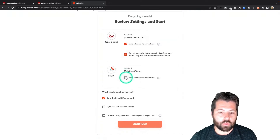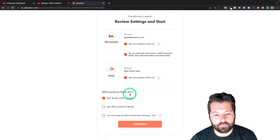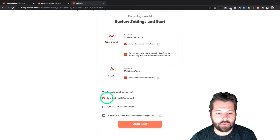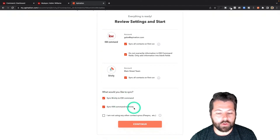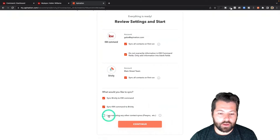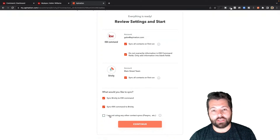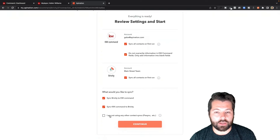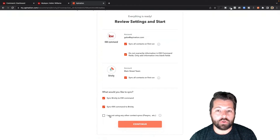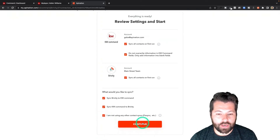Here in Brivity, I also want to sync all contacts on first run, so I want to get everybody from Brivity into KW Command. I can choose if I want to sync Brivity to KW Command, KW Command to Brivity, or both directions. Finally, I have to confirm I'm not currently using any other apps to sync KW Command and Brivity — no PySync, no Zapier. If you're using any of those, make sure to hop into them and turn them off before you move forward. I'm going to confirm and hit continue.